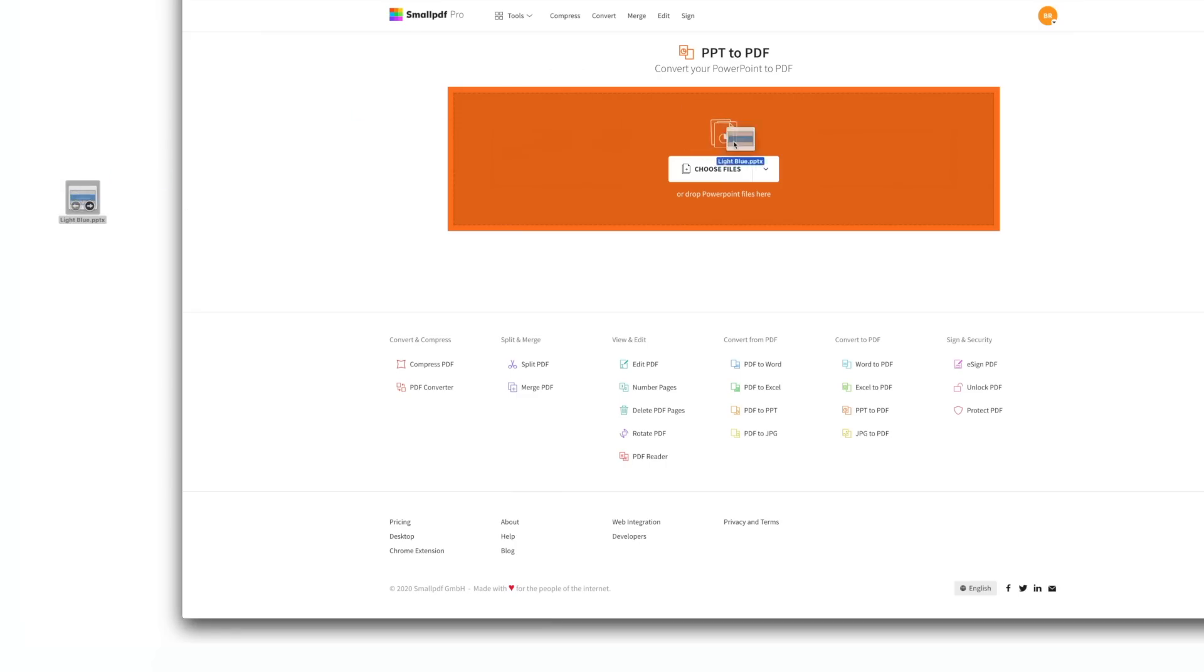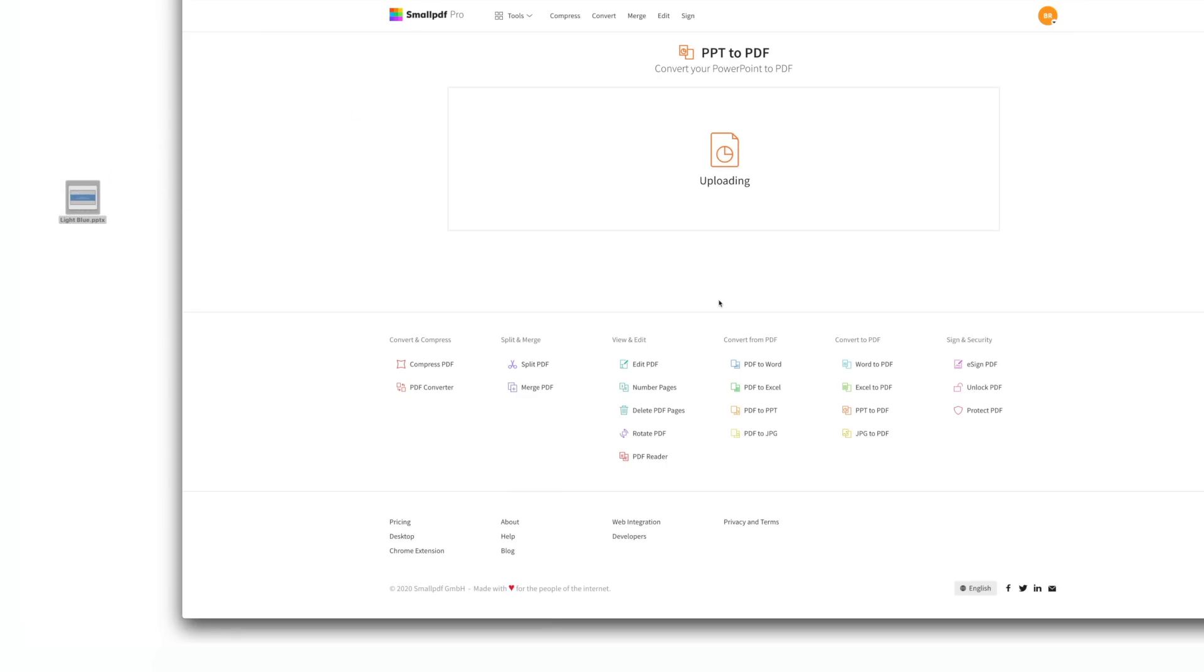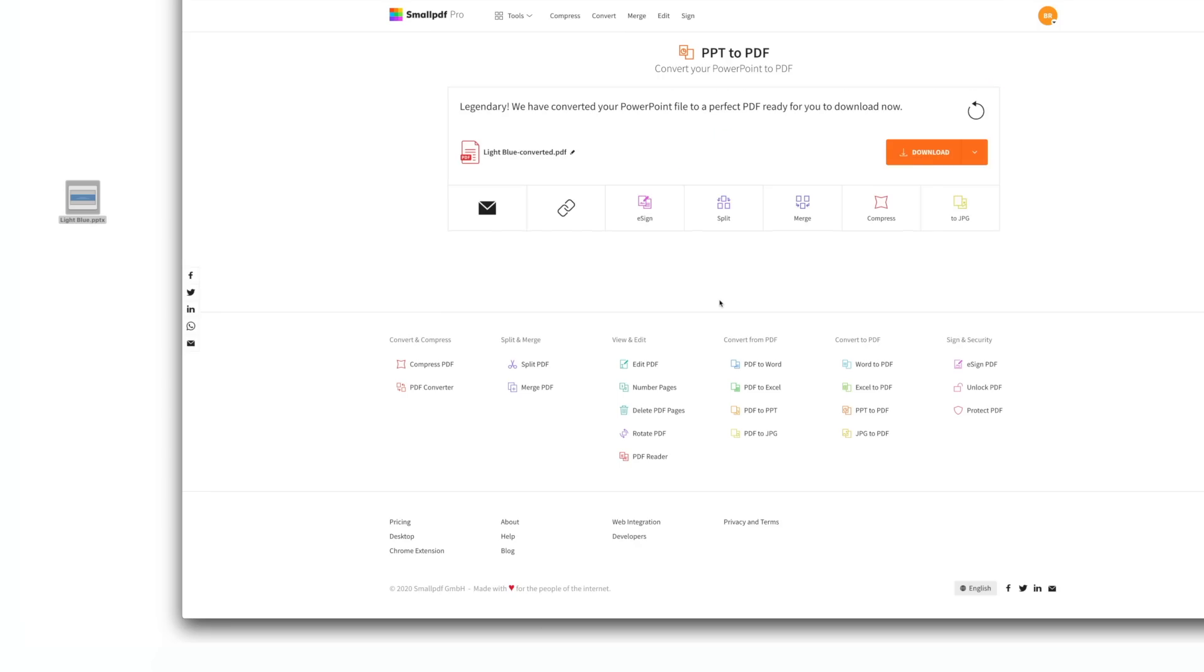Drag and drop your PowerPoint file or a batch of PowerPoint files over the toolbox. The software will convert your file into a PDF in no time.